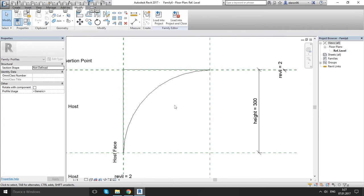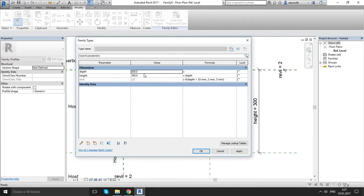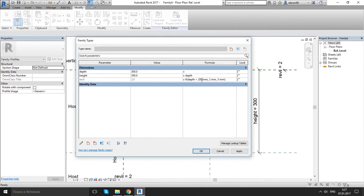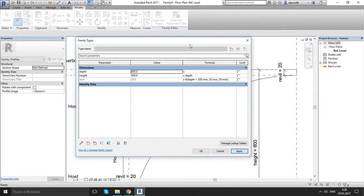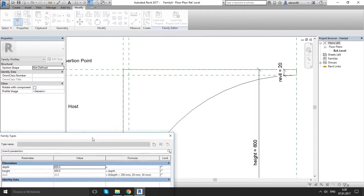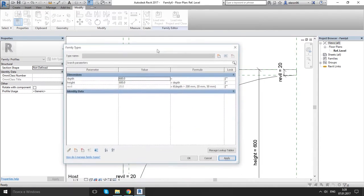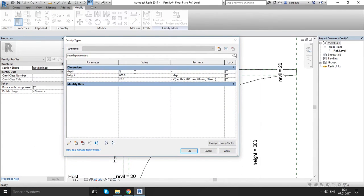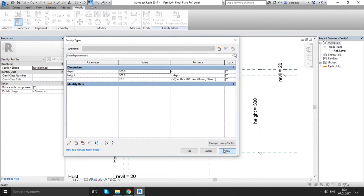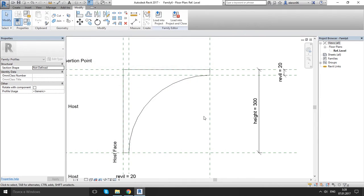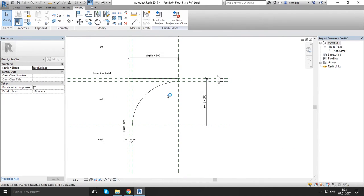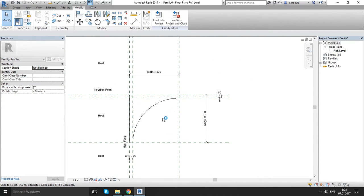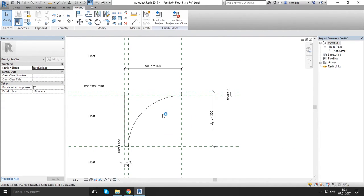Let's change a bit our formula. For example, let's change our depth to 200, and here 20, and here 50. And let's change it to 600. Apply. Yeah, this is much better. Let's go back to 300. Apply. Yeah, let's leave it like that.